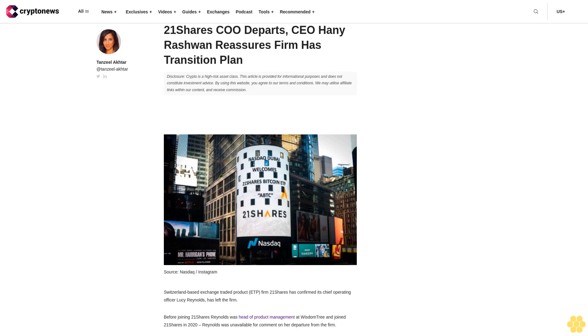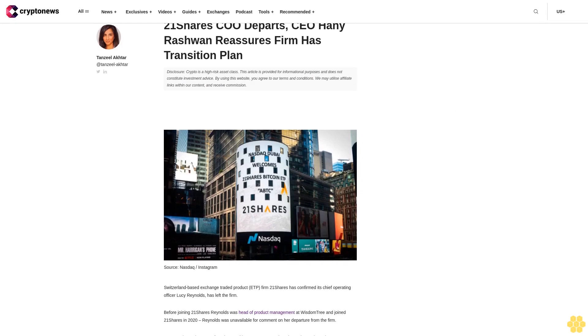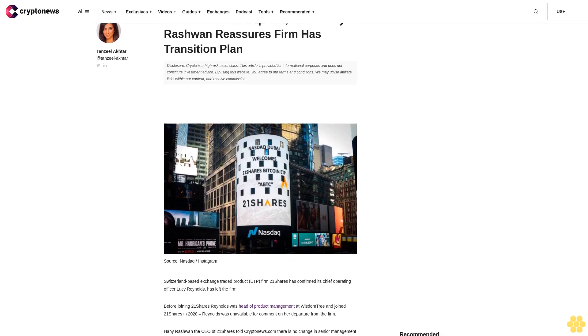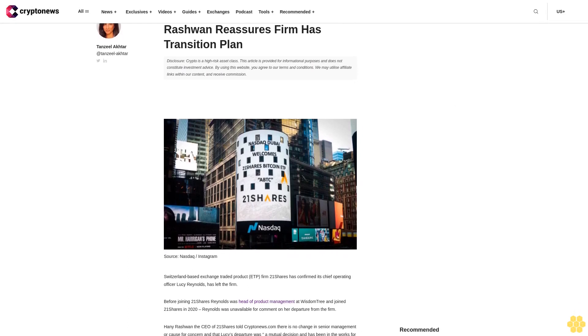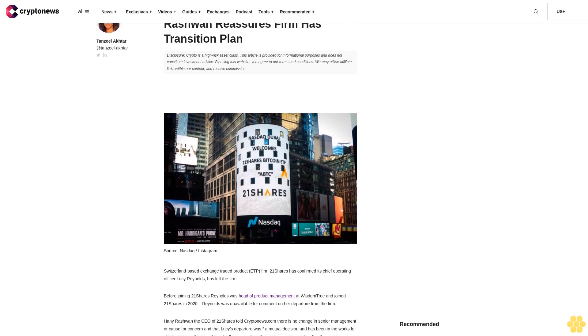21 shares COO departs, CEO Haney Rashwin reassures firm his transition plan.